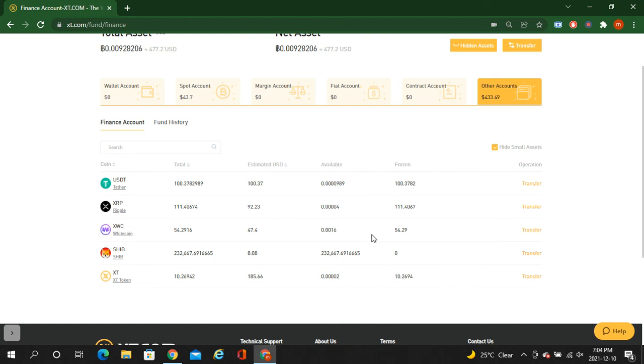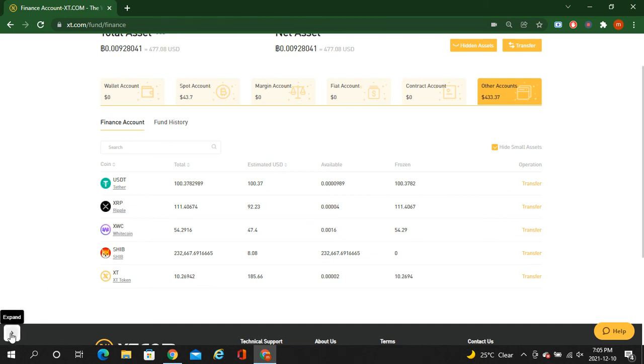So this is a special video for staking with XT.com exchange. Don't miss that great opportunity. Once again, if you are new to my channel, subscribe the channel, like the video, and stay with us for more upcoming and wealthy videos.